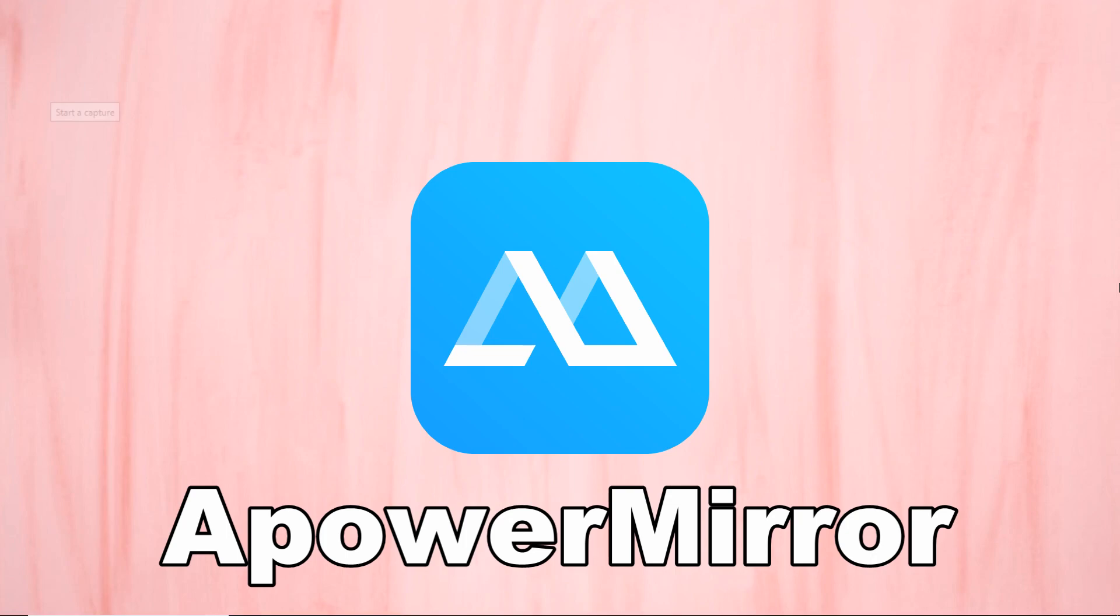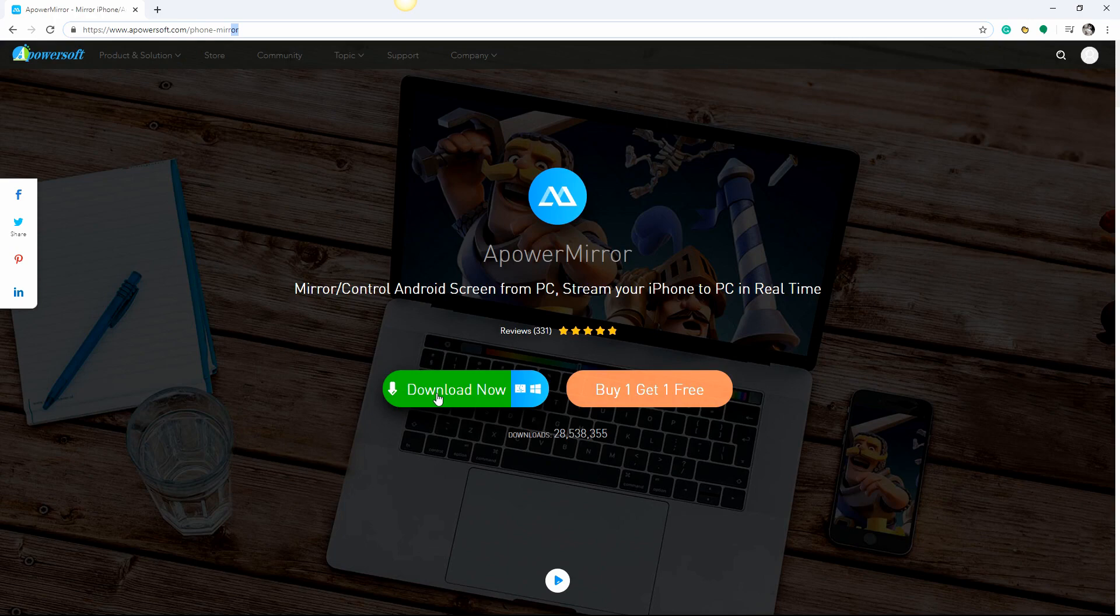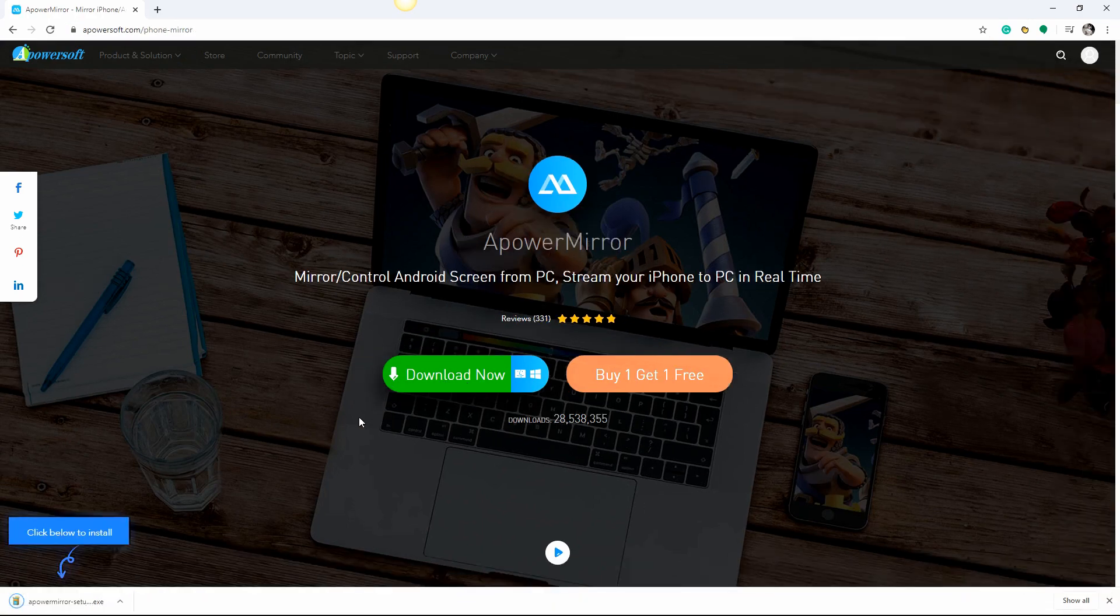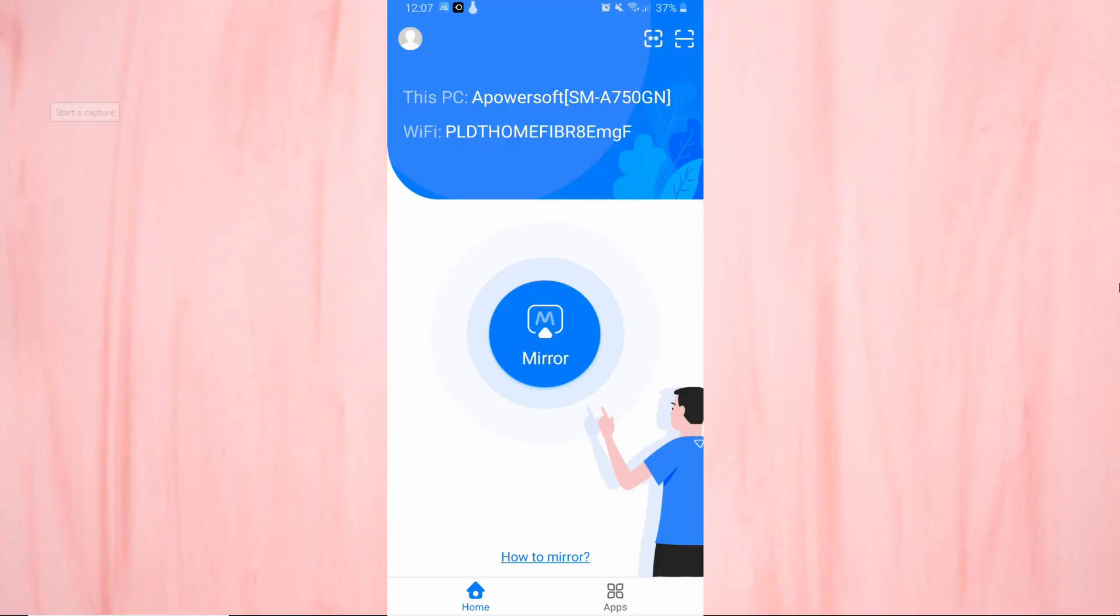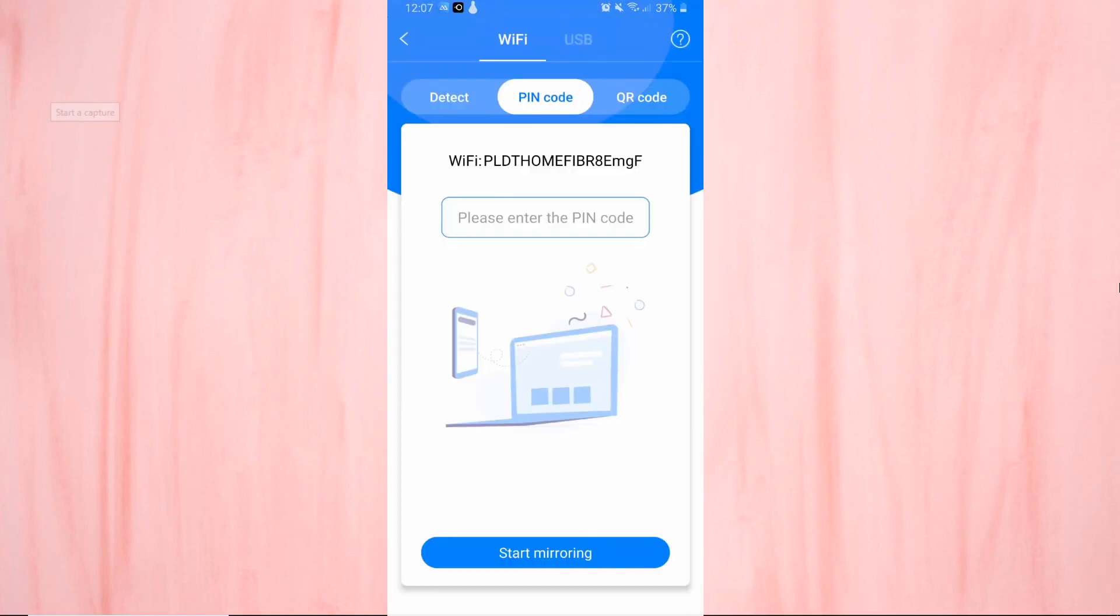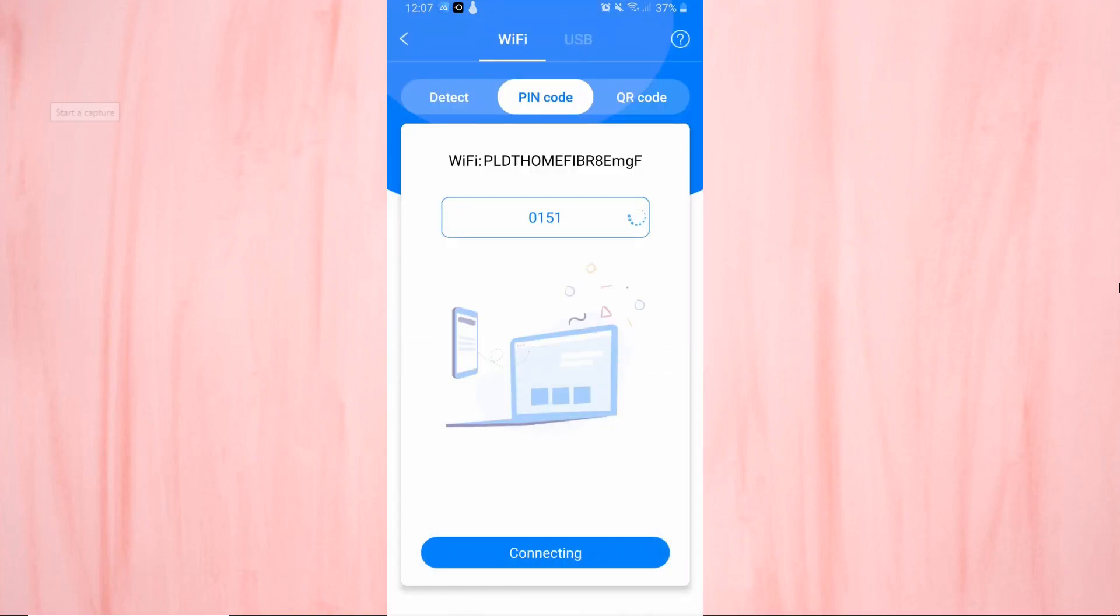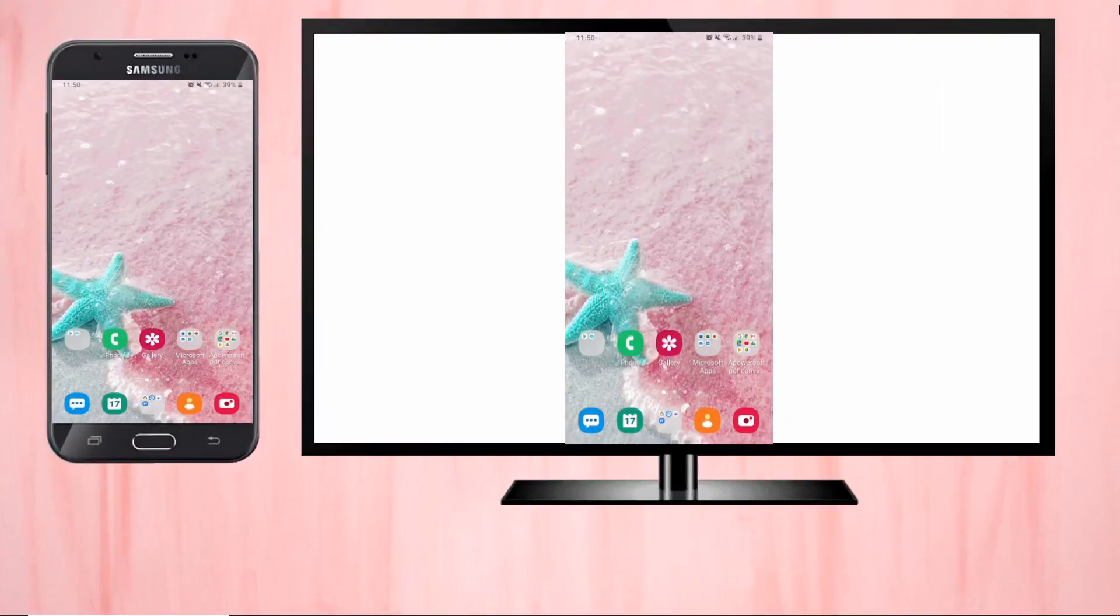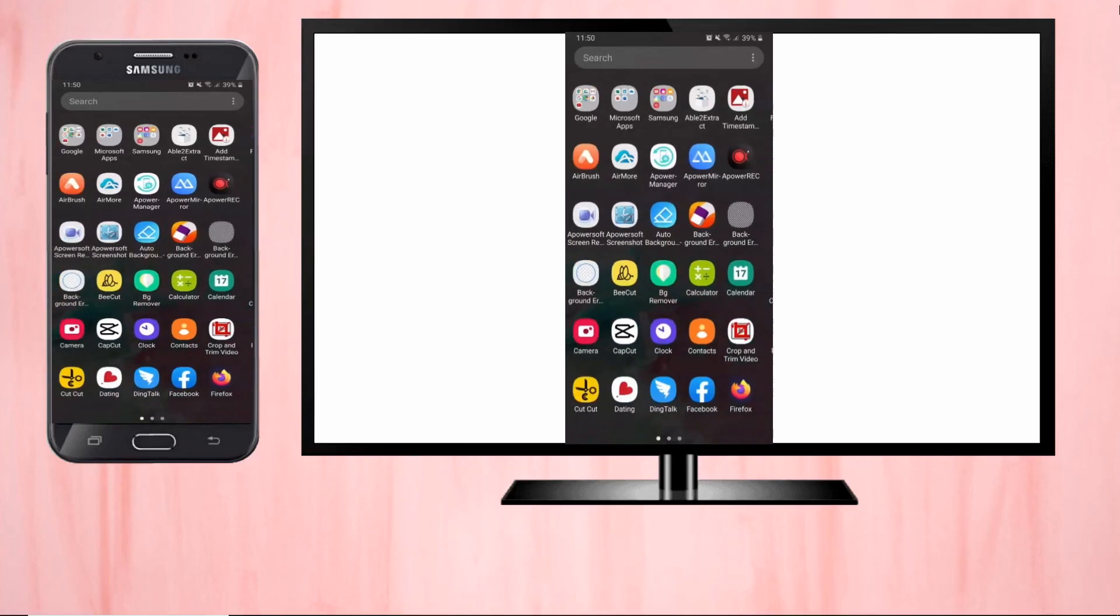Lastly, we have ApowerMirror. Download the app and install it on your Samsung J7 and TV, then launch it on both devices. On your Samsung J7, just scan the QR code or enter the pin code displayed on your TV to operate the mirroring process. Your Samsung J7 is now mirrored to your TV.